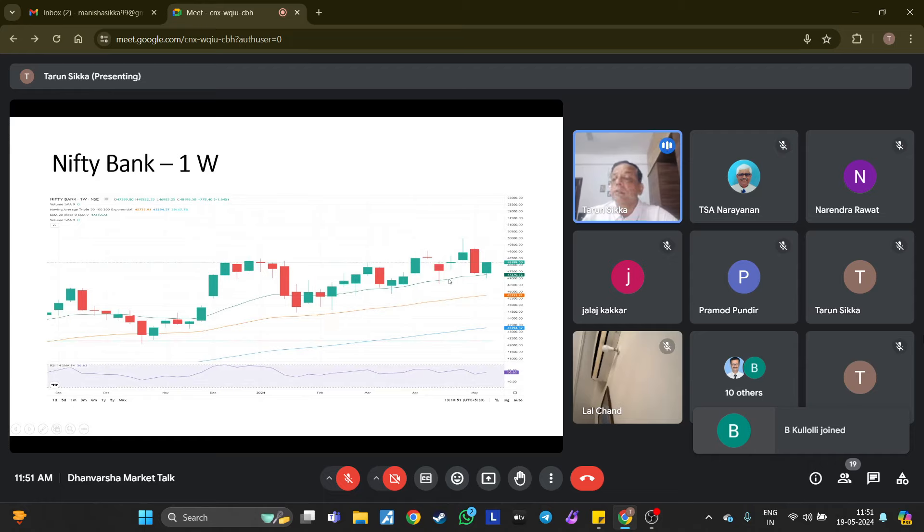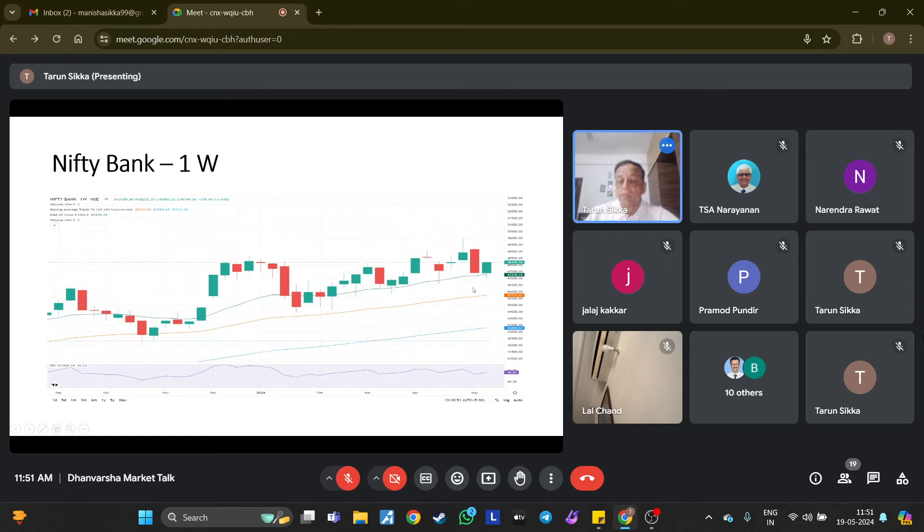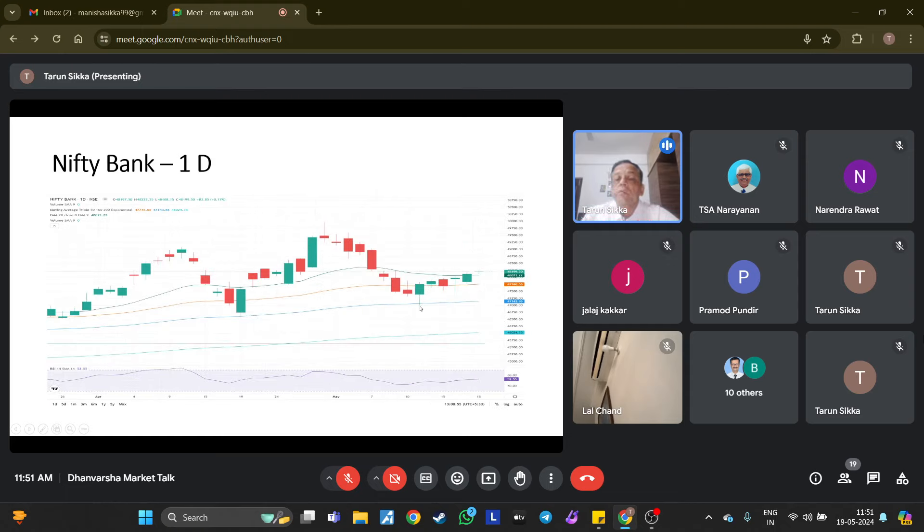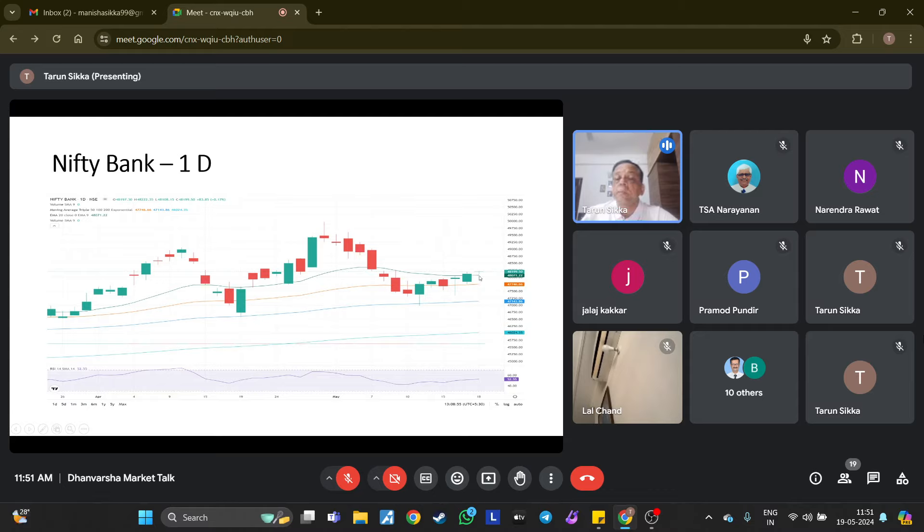Nifty Bank was up around 1.64% last week. Again, it has bounced from the 20 EMA on the weekly chart and has recovered nearly half of the fall of the previous week. It also went down to 100 EMA, roughly around 47,000 levels, and then bounced back from there. All days it ended positively. Right now on the daily chart, it is above the 20 EMA, so till the time it is above these levels it is positive.